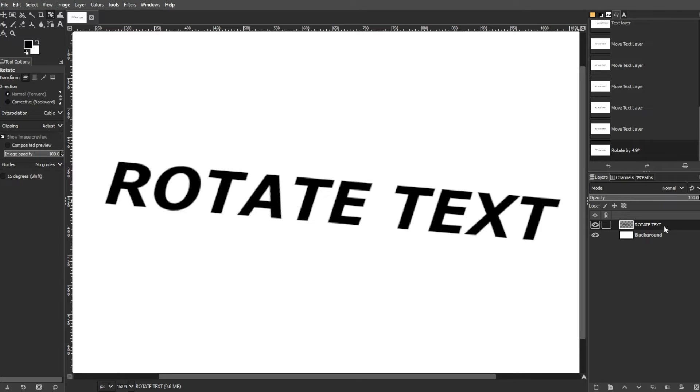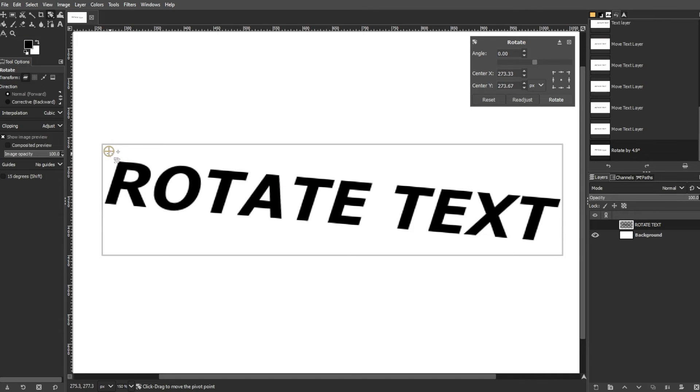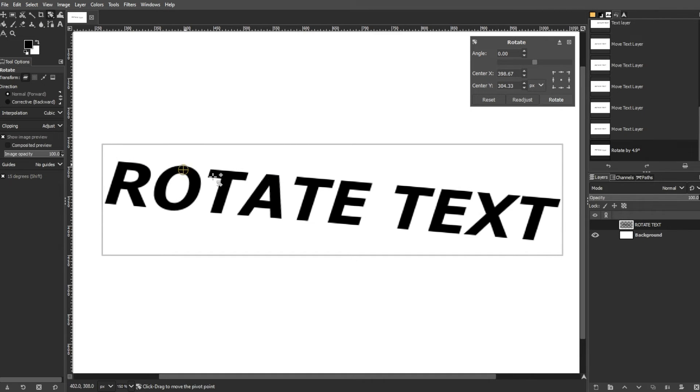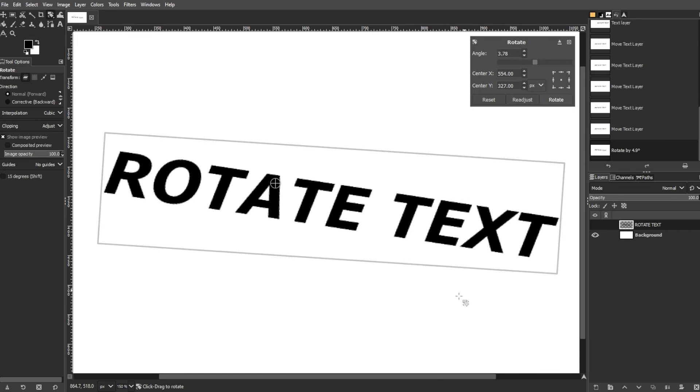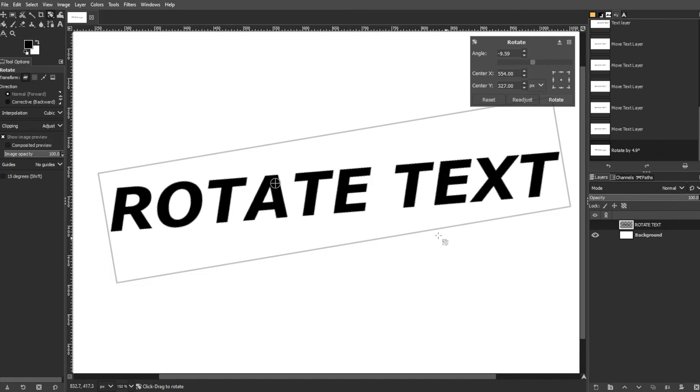There's also a fancy way to rotate text in GIMP. To do this, use the crossed circle, known as the pivot point, in the center of the layer to set the rotation point. Then click and drag the pivot point to any desired location or leave it in the center. Holding the Shift key while dragging restricts rotations to 50-degree increments for precise adjustments.